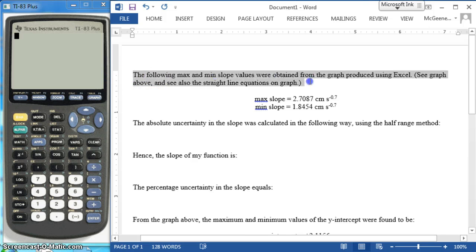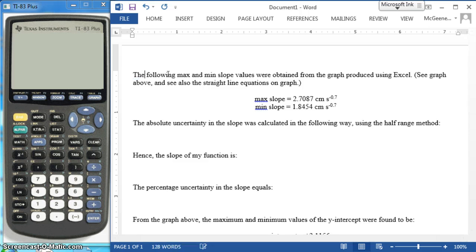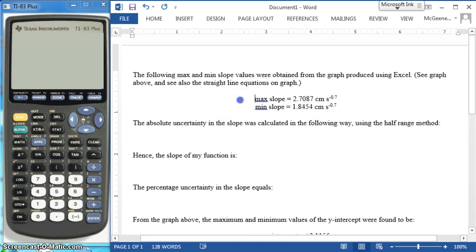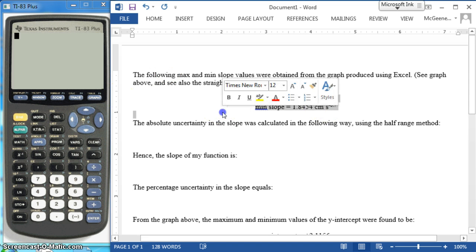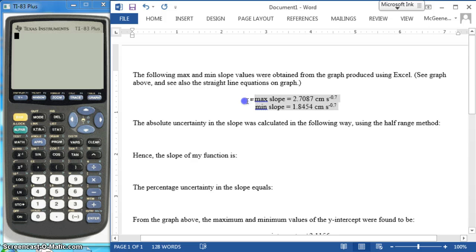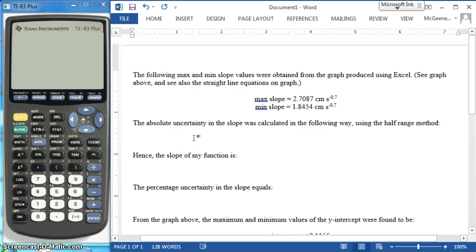You cannot use my identical phrasing — that would be considered academically dishonest — so find your own way of saying it, just say it in your own words. You can use this format: list max slope equals on its own line, nice and centered. That's a great thing to do to emphasize the importance of the information.